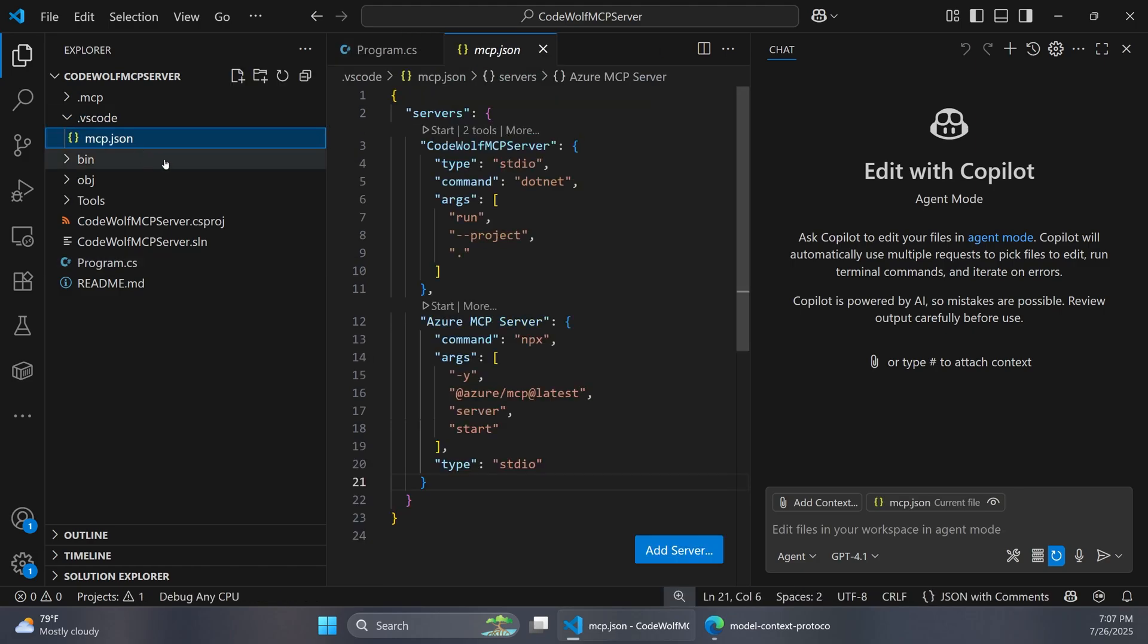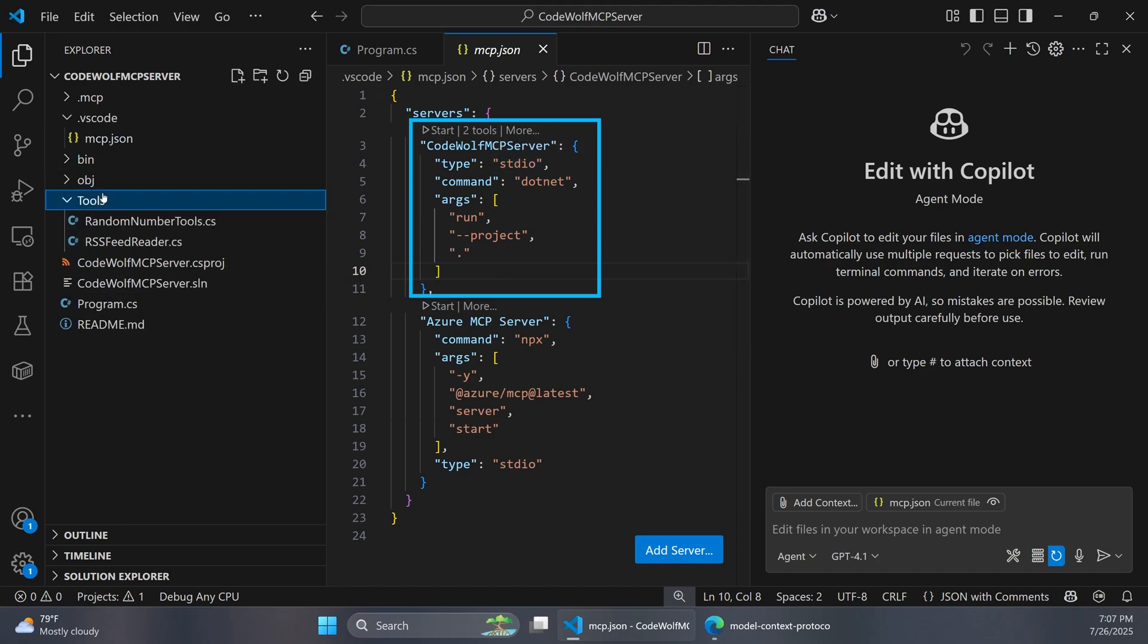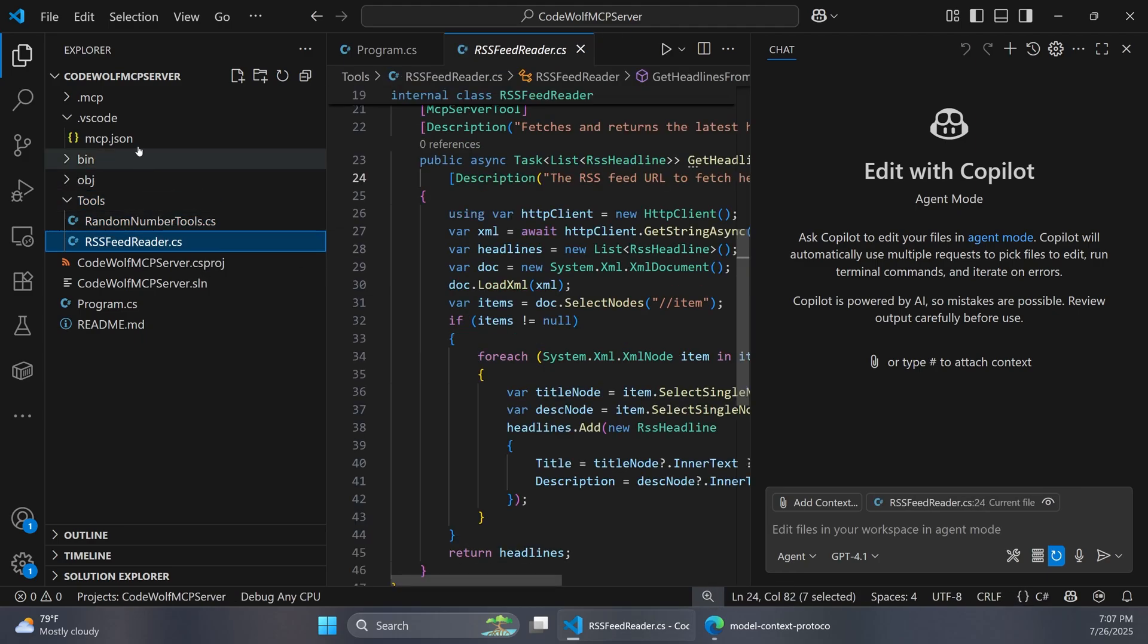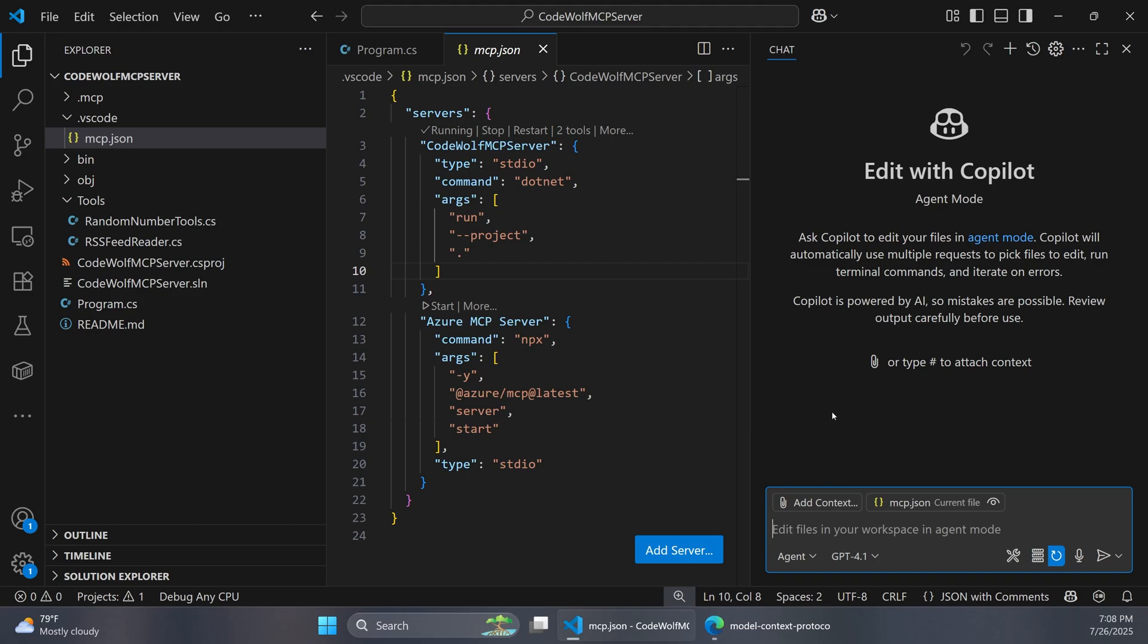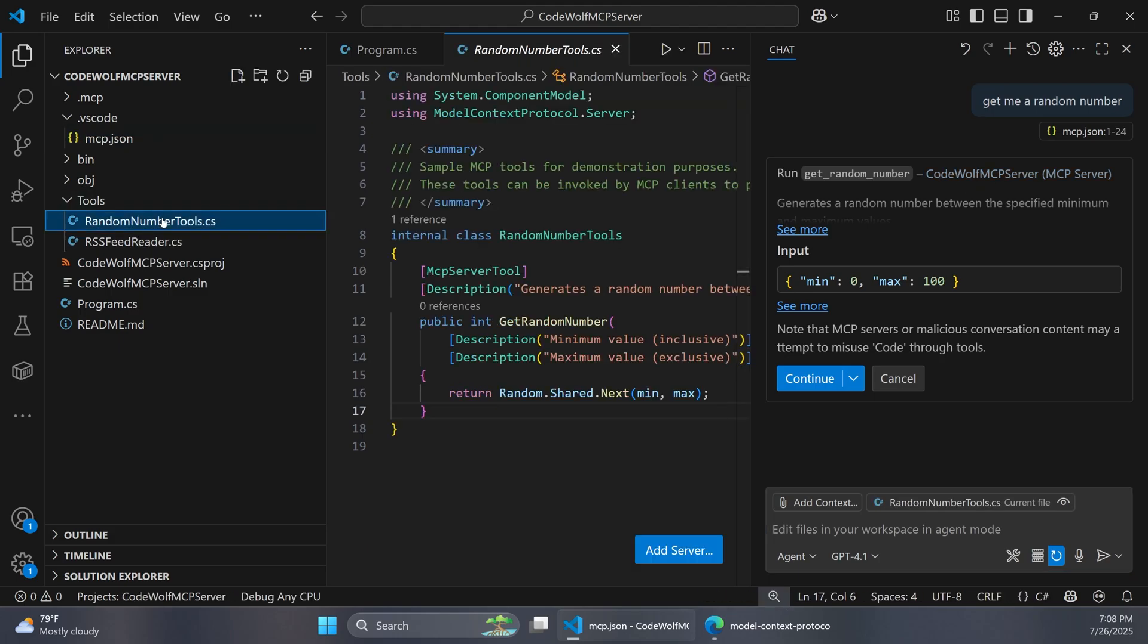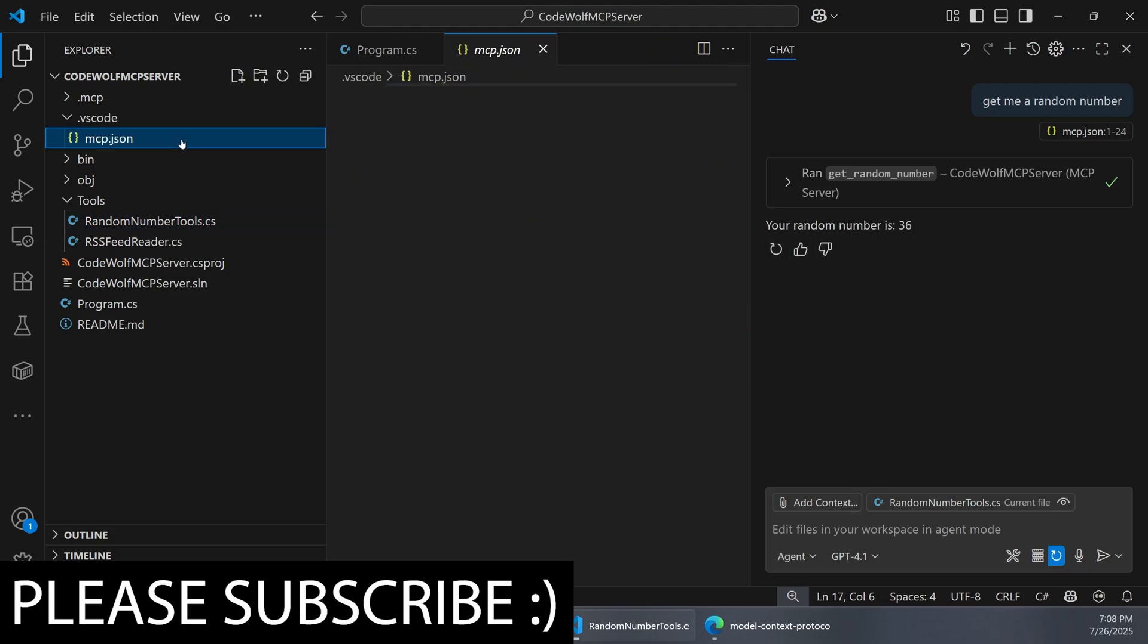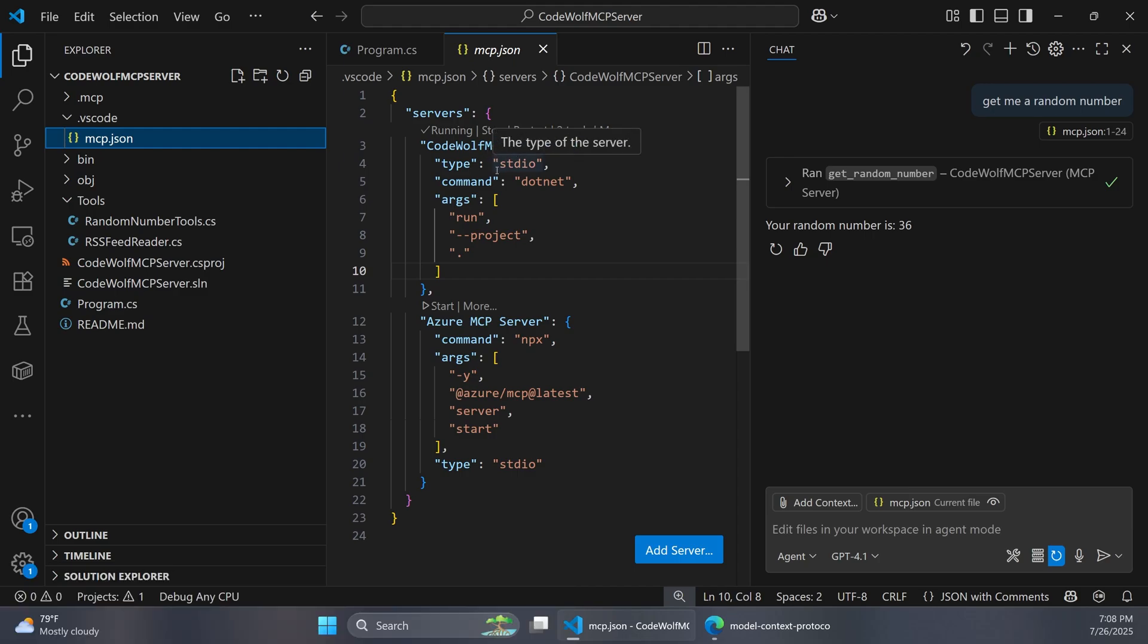And so if we look at our mcp.json config file this is where we can set up how MCP servers start up in VS Code. And I have two examples here. So the first one is our CodeWolf MCP server. So this is the local application code that we have over here. So this has a couple tools configured for a random number and an RSS feed. And when we press start here VS Code is actually launching that project using this .net run command. So you can see now it's running. And so over in our chat window if you were to say get me a random number then it's going to say that it wants to run this get random number method on our CodeWolf MCP server. So I'm going to say continue and there's our random number. So in this case VS Code just started up our project and now it's using that as an MCP server.